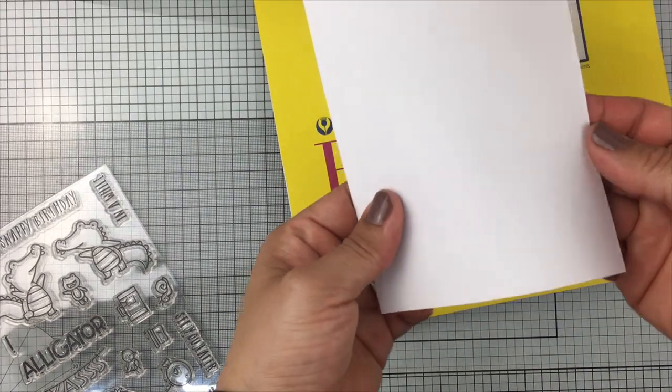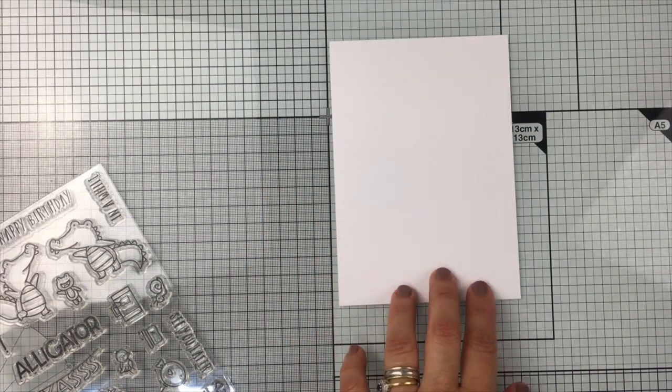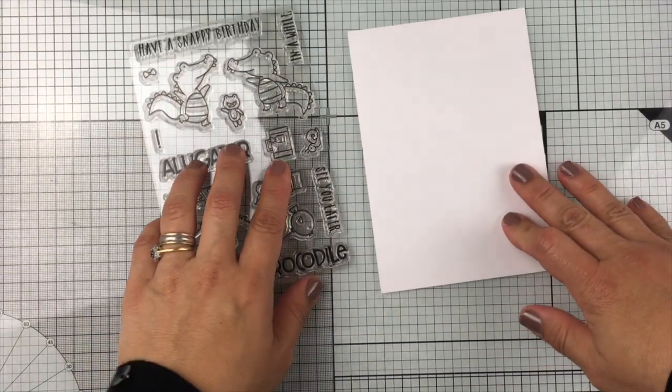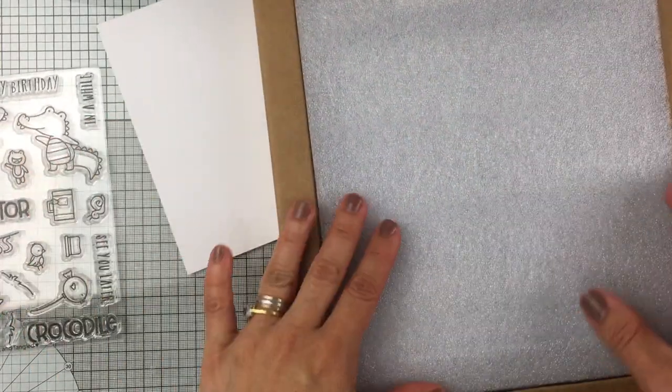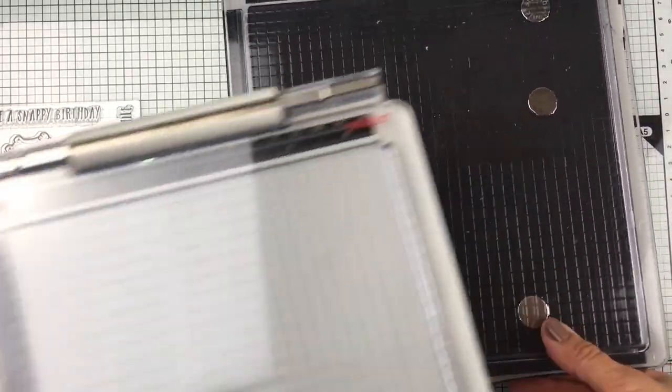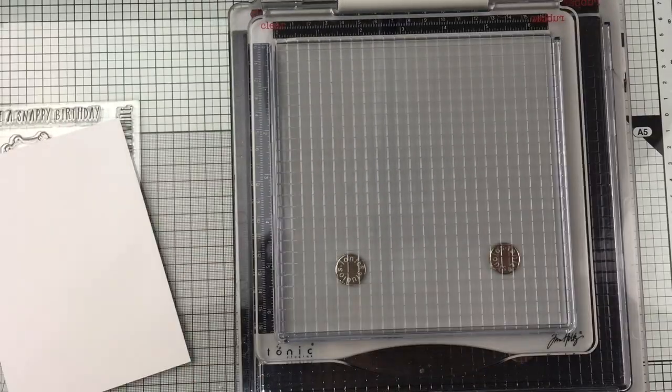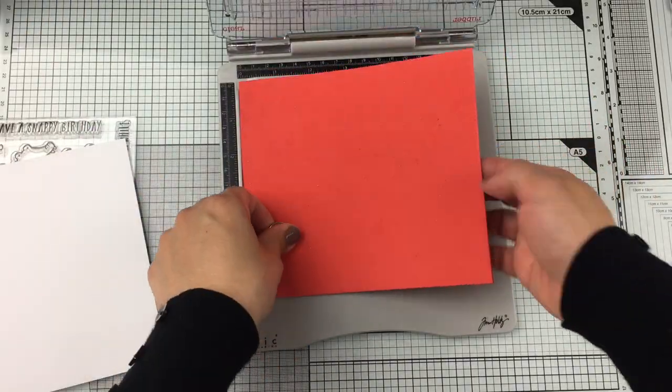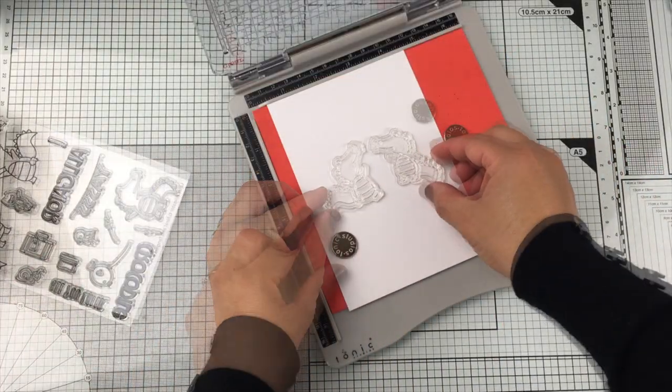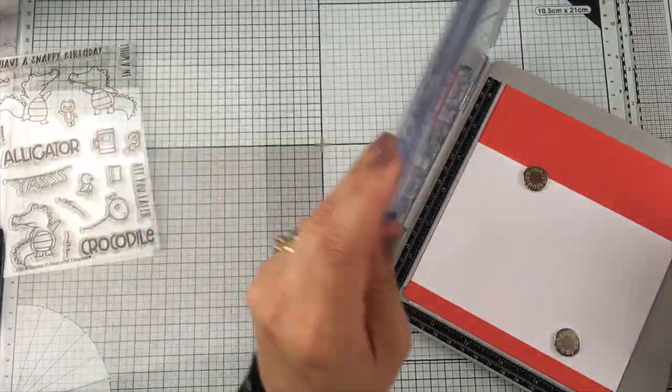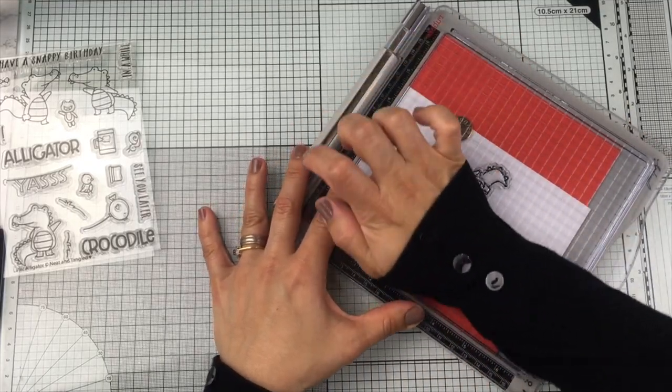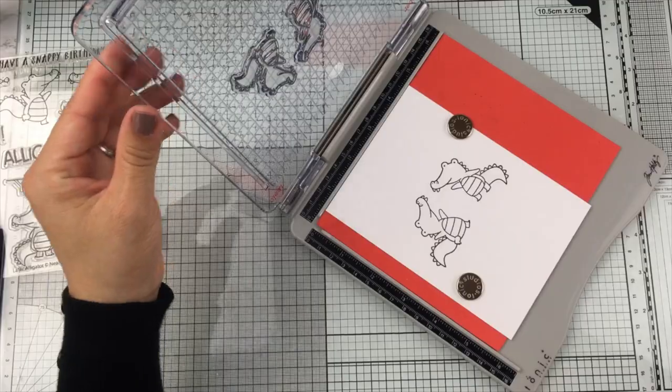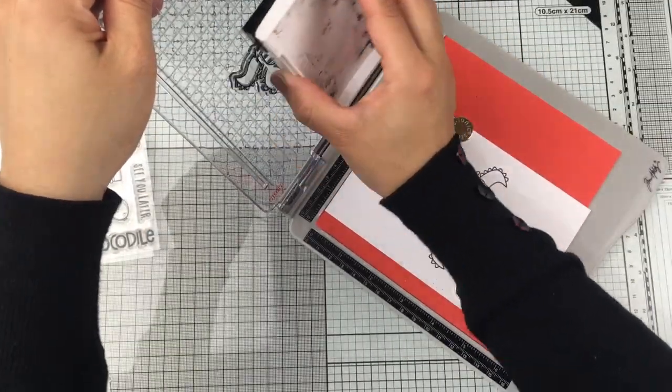I'm going to be using Bristol smooth paper. I love this paper with water-based markers because it doesn't have any texture and it holds water really well. I'm also using the Travel Stamp Platform by Tonic, which is slightly smaller than the big platform, and a piece of graph foam to place underneath the paper so when stamping I get a crisper and very sharp stamped image. To stamp on Bristol paper, I love to use Versafine Black Onyx ink.